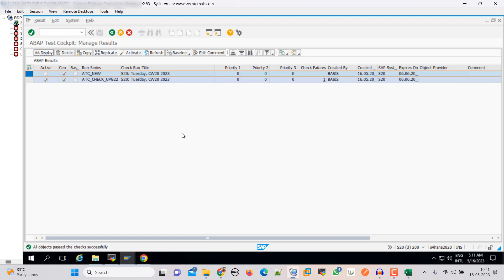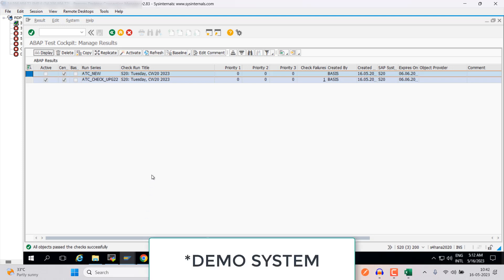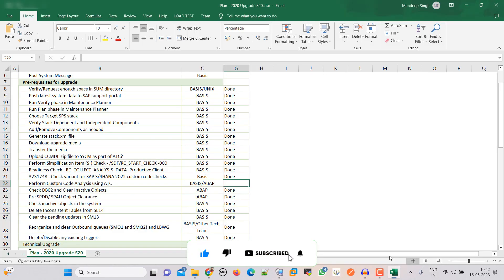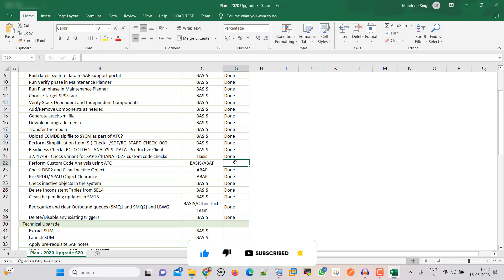Okay friends, so we checked for the G-star and Y-star packages and here you can see all objects passed the check successfully. We do not have anything because this is a development system — you can say demo system — and nothing has been done on this, or you can assume it is just a fresh system. The ABAP team should also check this result. If they find any issue, they can work on it. Our next step is to mark it done.